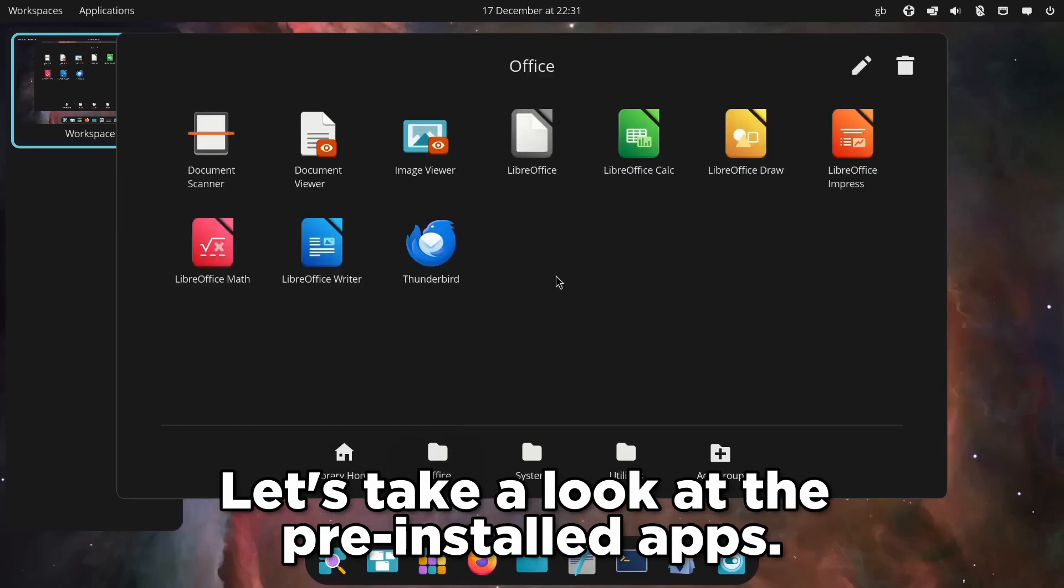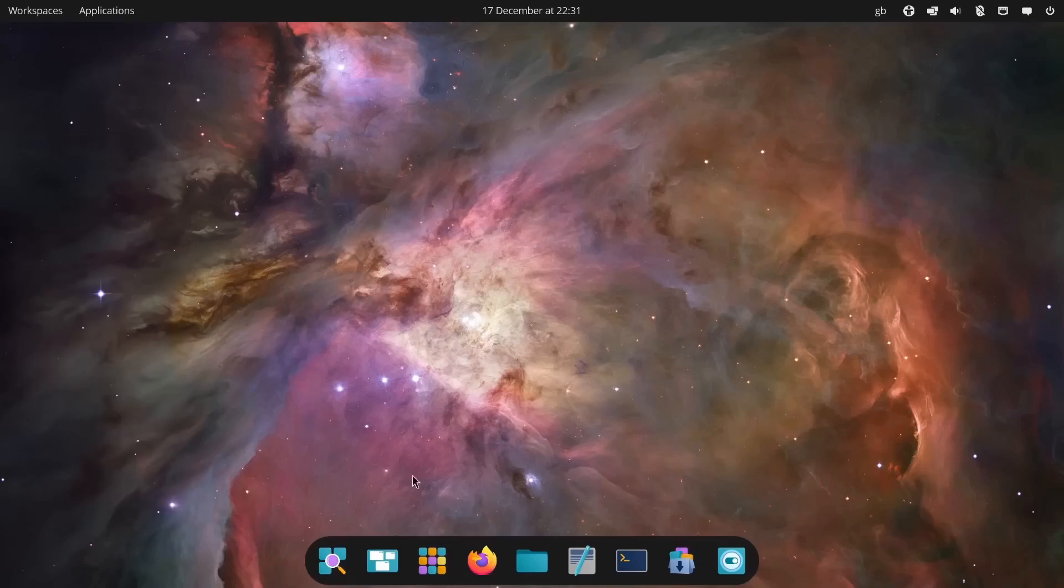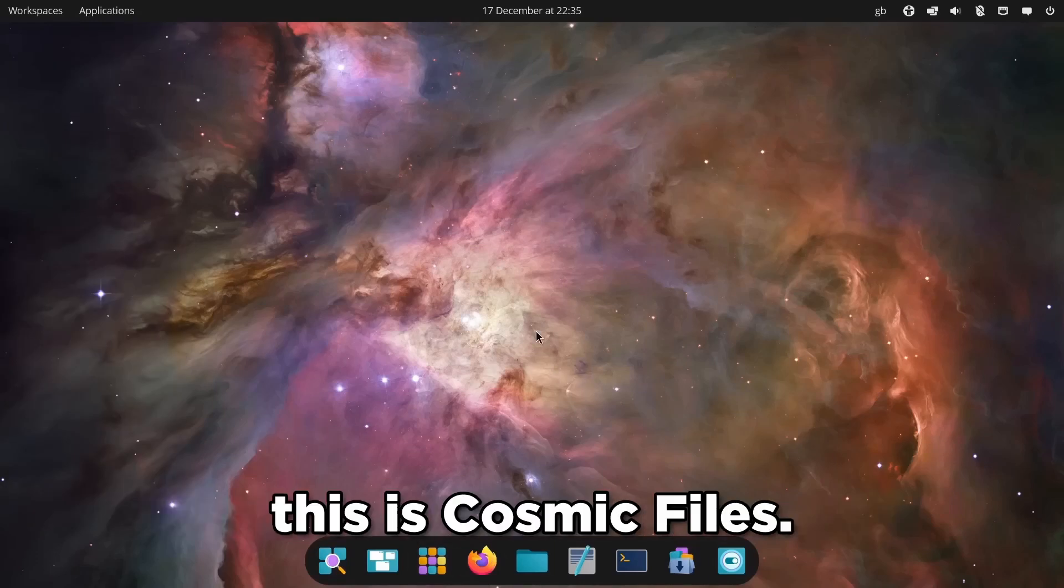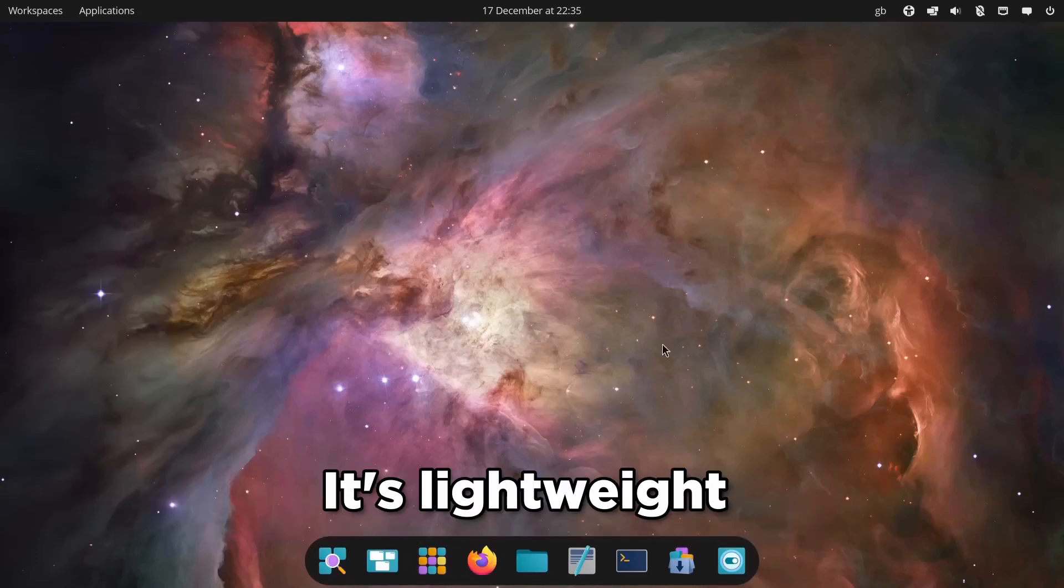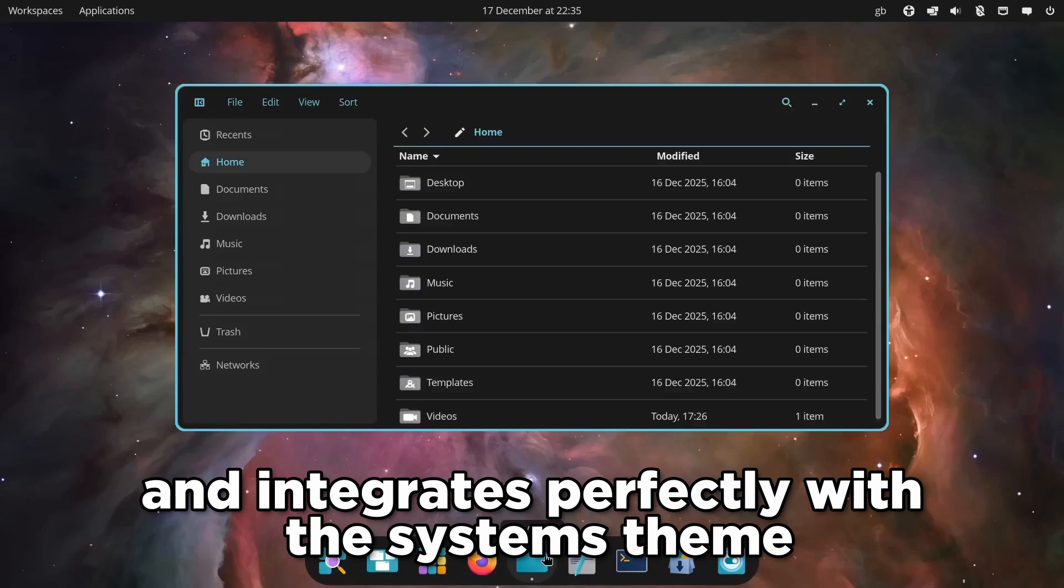Let's take a look at the pre-installed apps. We have a new file manager. This is Cosmic Files. It's lightweight and integrates perfectly with the system theme.